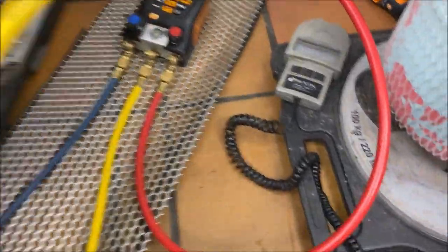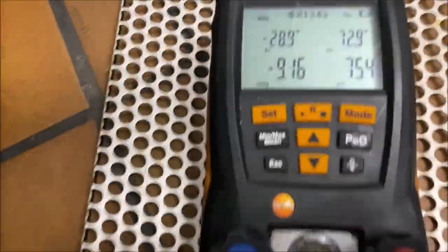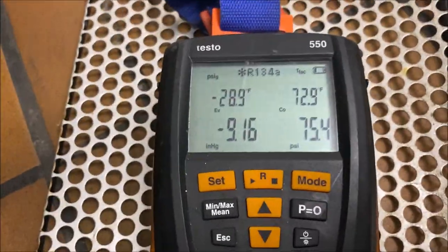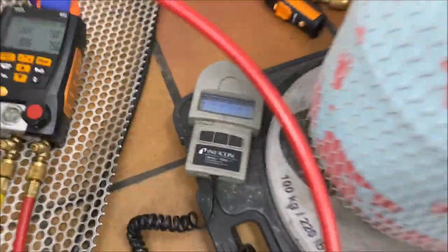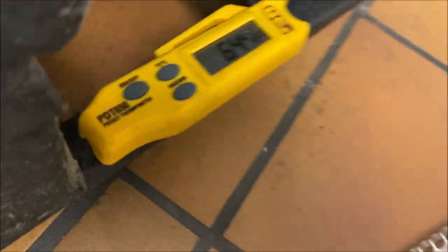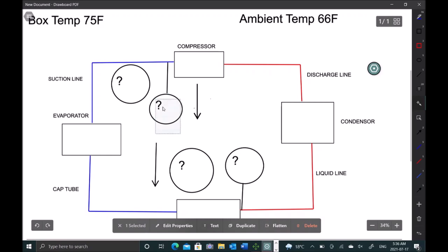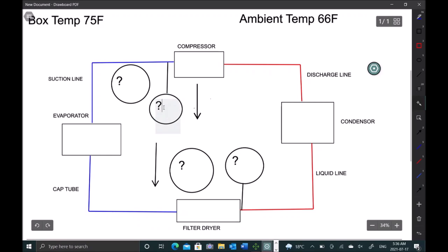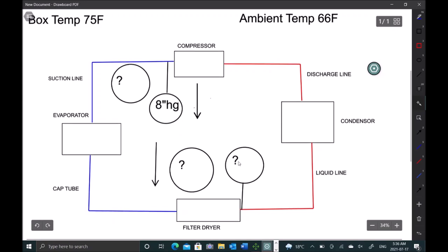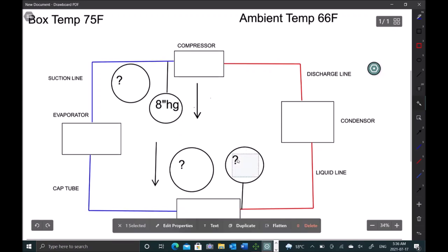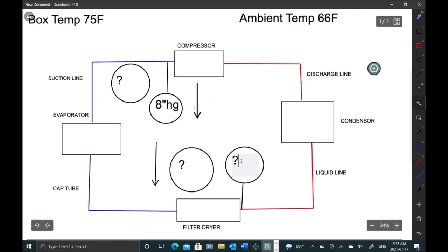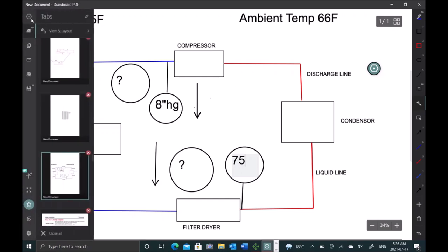All right, so I'm going to gauge up now. So I'm getting about 8 inches mercury, 75 PSI on the head pressure and 65 ambient. All right, so our suction pressure is 8 inches mercury, our head pressure was 75 PSI. So let's go ahead and look at our PT chart and see what we should be getting.